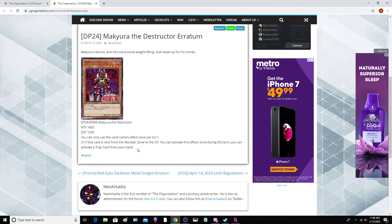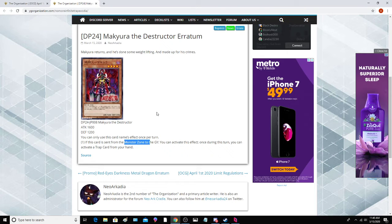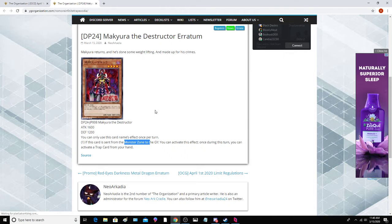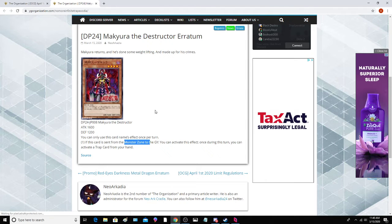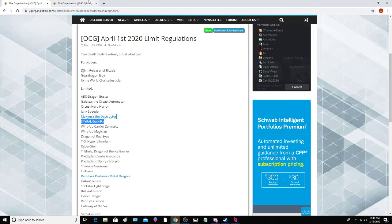Also probably another noteworthy thing is it says monster zone, so if you equip it with Union Hanger and you send it to the graveyard, you don't get the effect to activate Trap from your hand. So that's a very key difference here.